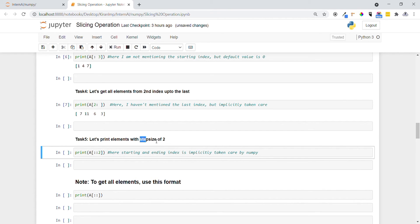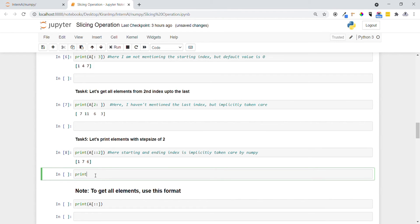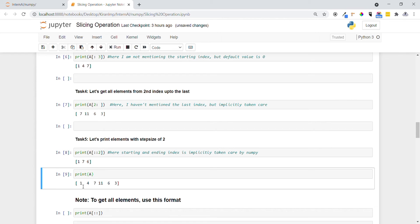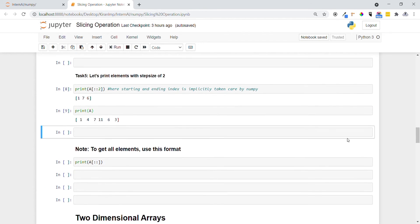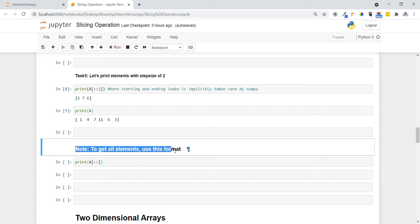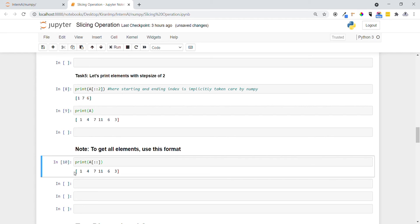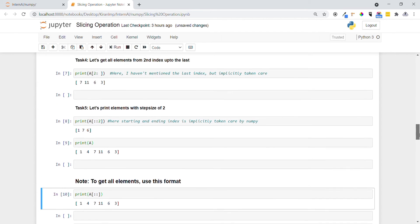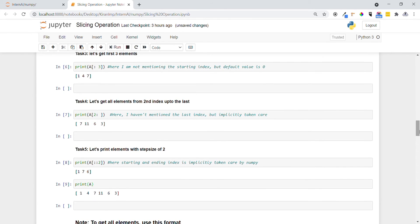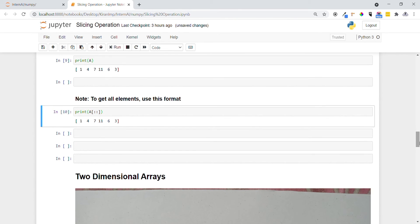Now let's print with a step size of 2. You can see: the first element 1 is printed, 4 is skipped, then 7, then 11 is skipped, then 6 — every time it jumps two positions. To print all elements in the array, you can use the format with no starting index, no ending index, and no step size — just the colon notation — and all elements are printed. This covers how slicing works with step size. Now let's move on to two-dimensional arrays.